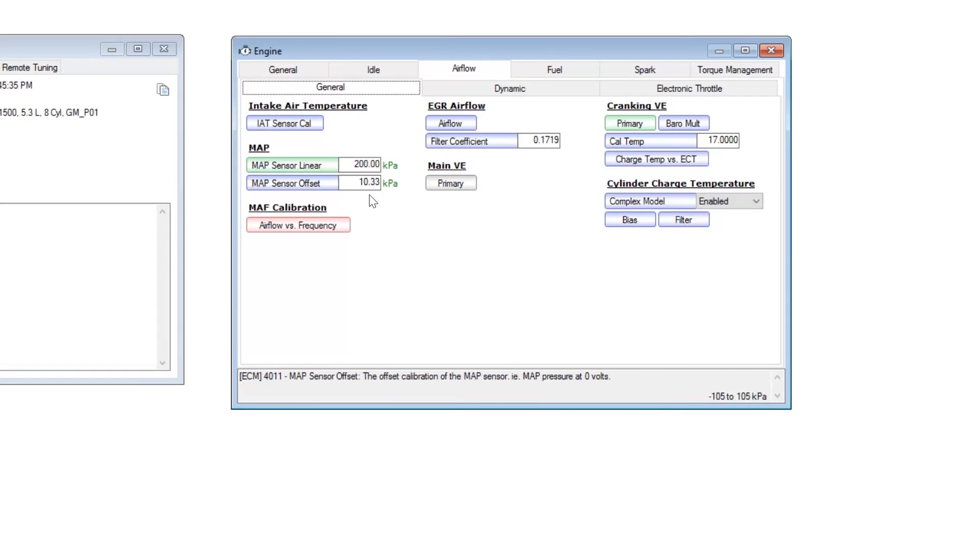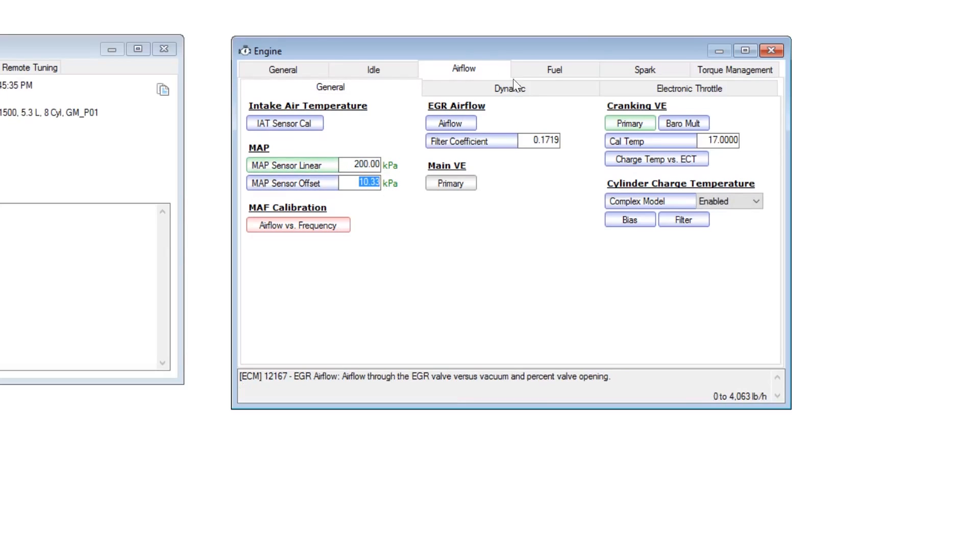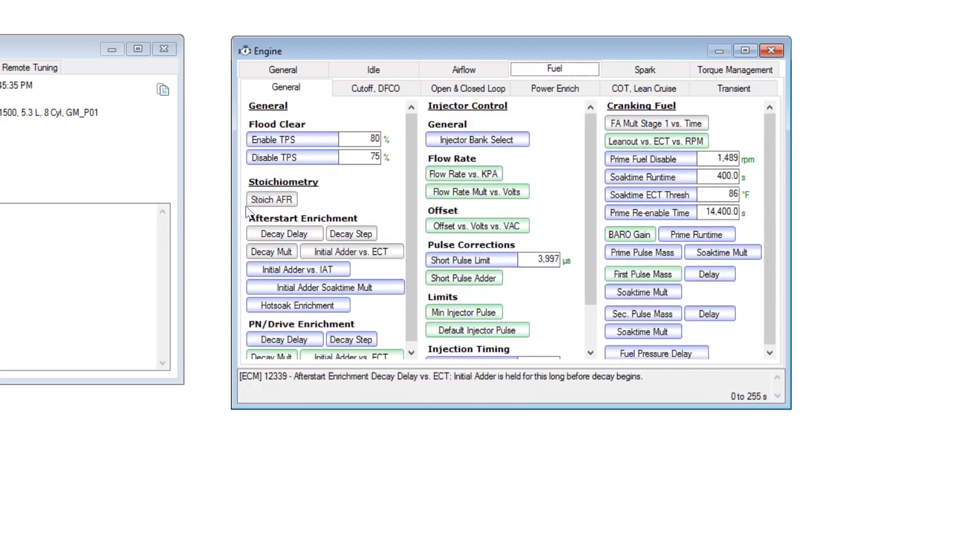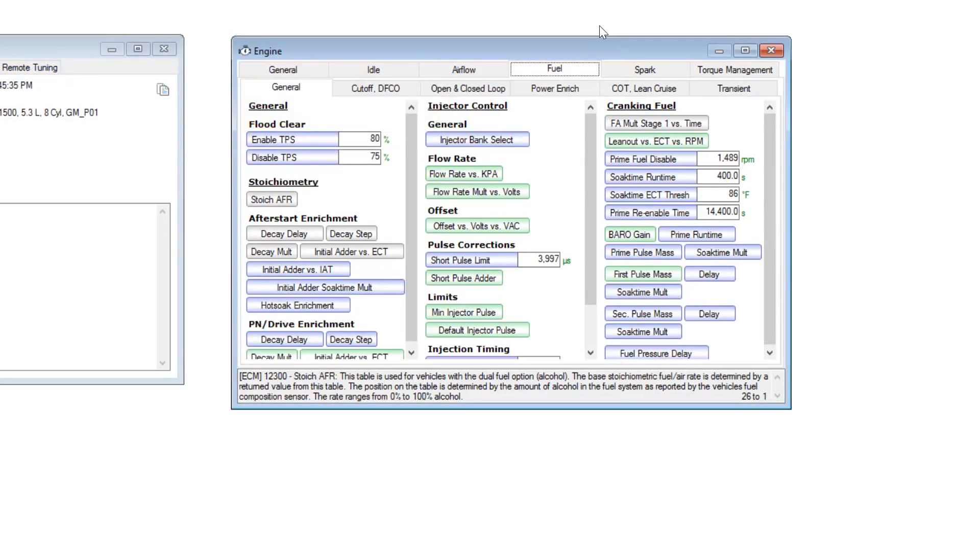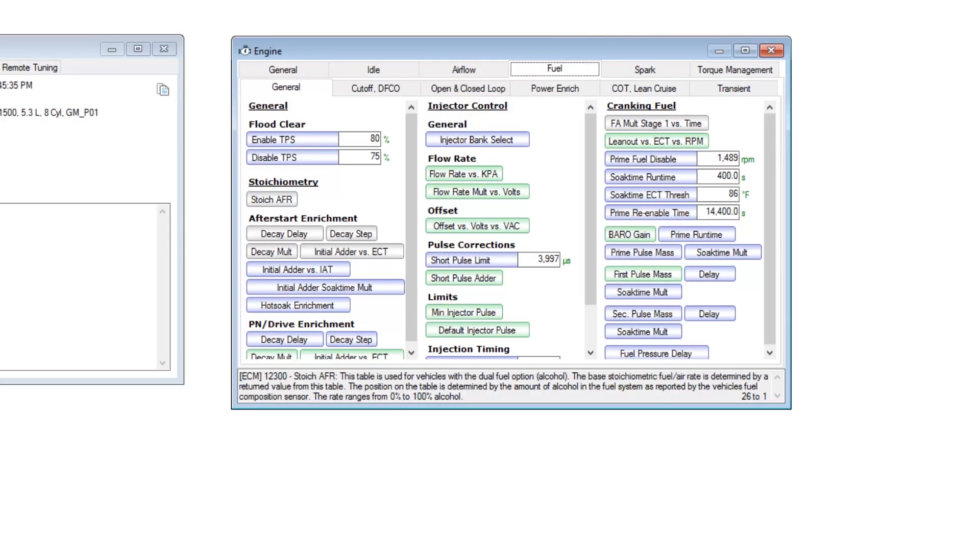Some of the other things that you're going to want to change is the map sensor. You're going to want to make sure you set that to the parameters for your map sensor. Some of the other things that are grayed out are the stoic AFR. These are your AFRs for zero to a hundred percent ethanol.